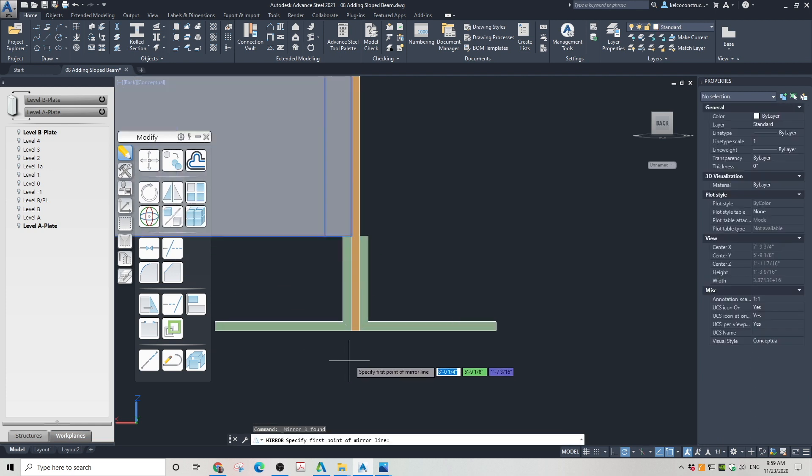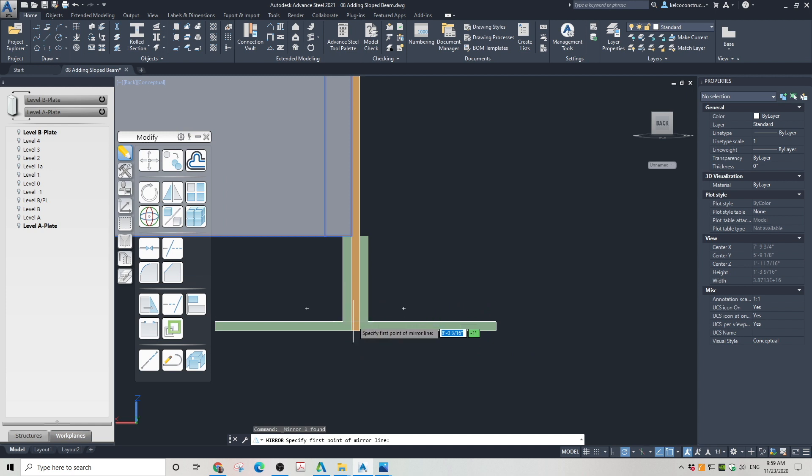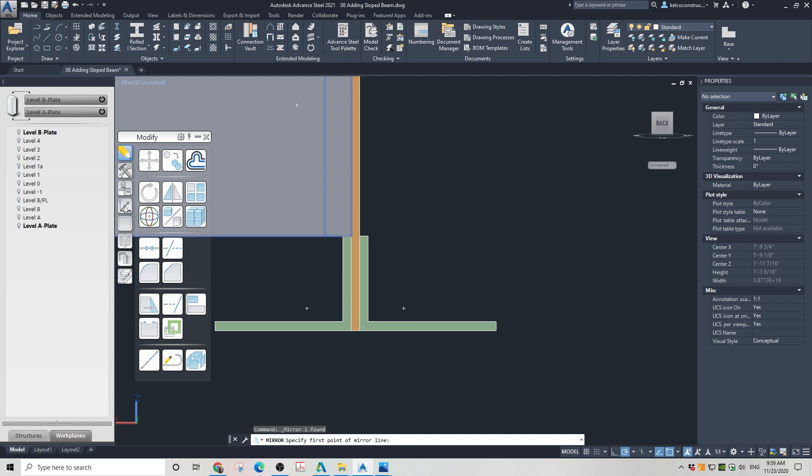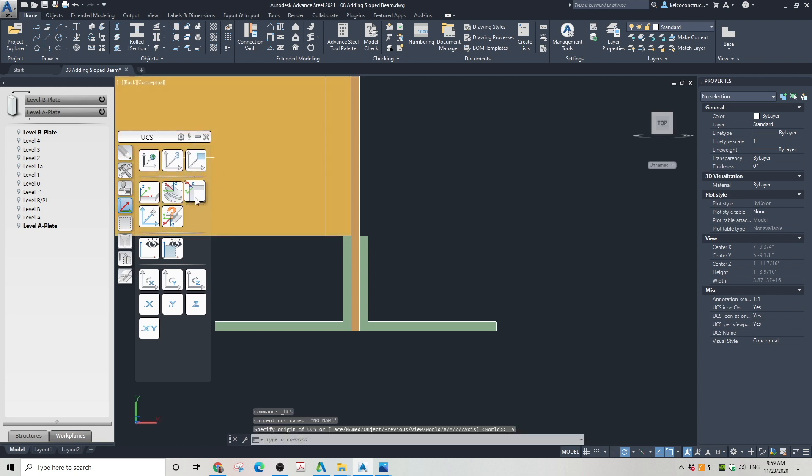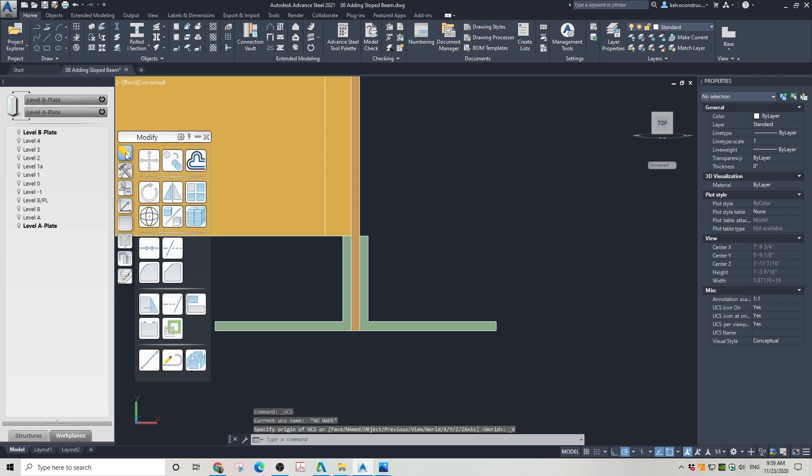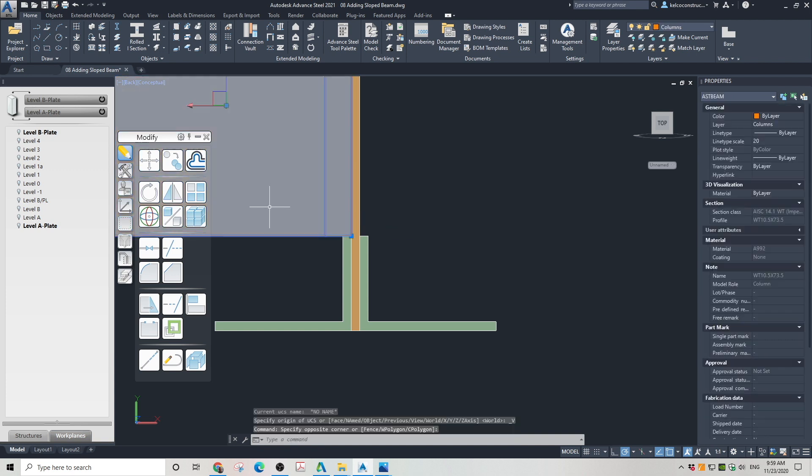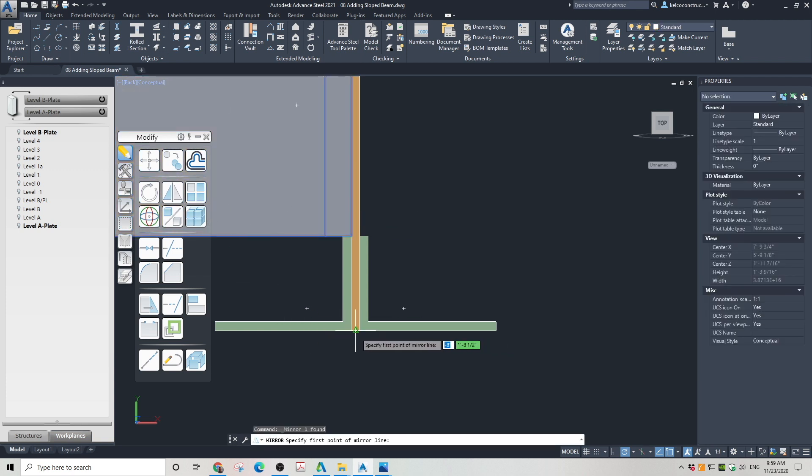Now, I want to place a copy of the T-brace on the other side of the steel plate. In order to do this, first I need to lock the UCS to the current elevation view, or any 2D plane. Then I go to modify and simply mirror the brace with the center on the center of the steel plate.